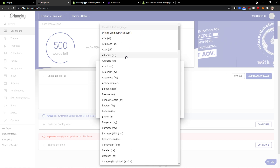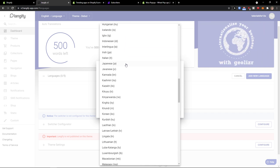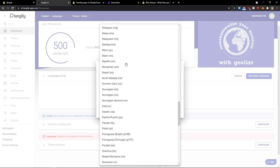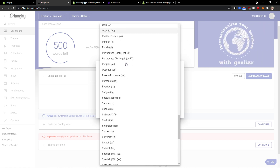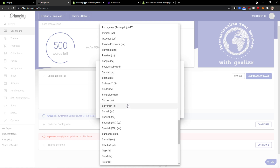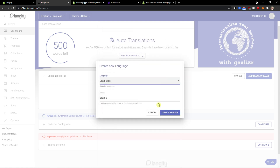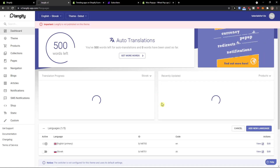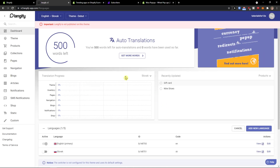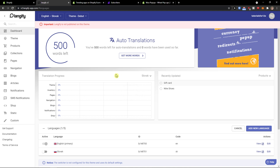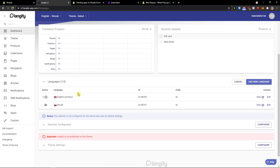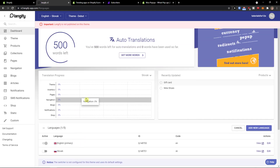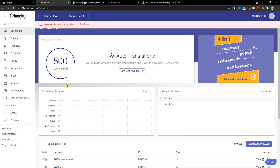So let's say I would add — you can find your own languages here. I will add Slovak because I'm from Slovakia. Save changes, and voila, here we have our translation progress.